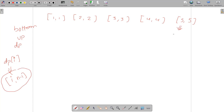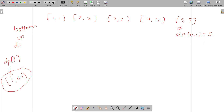For the last problem, dp[n-1]: the maximum points if you consider only this problem is 5 — you solve it. If you don't solve it, your answer is 0. So dp[n-1] = 5.